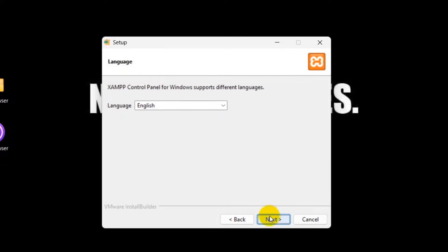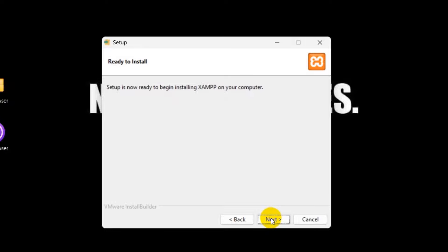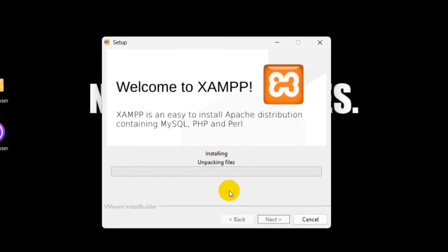The default language will be English. And then click next. Next again. And then it will start installing required files for XAMPP. It will take like 2 minutes.